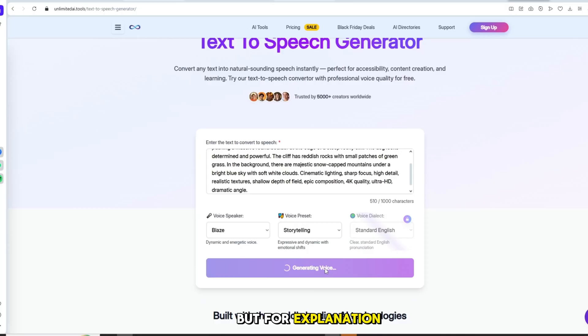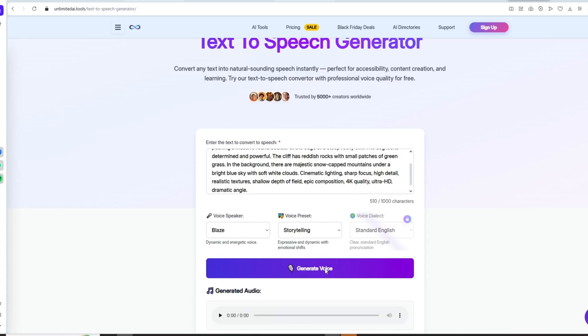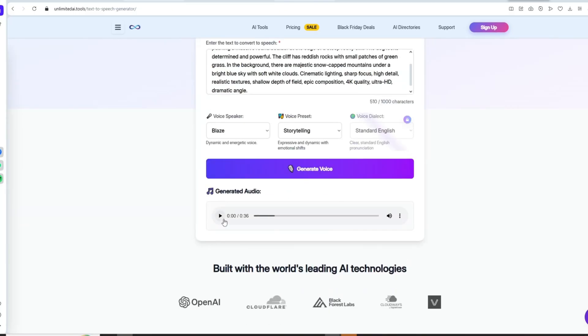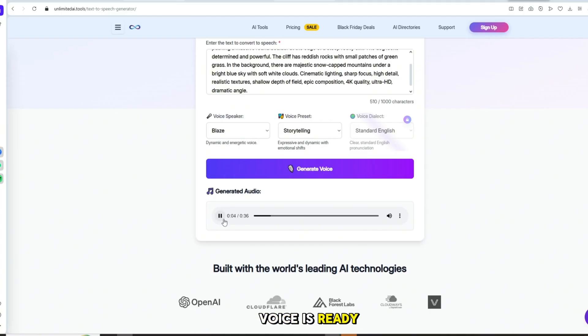But for explanation, you can choose any voice. Click Generate. Remember, you can generate up to 1,000 words at one time. If your script is longer, split it into four parts and generate the complete voice.